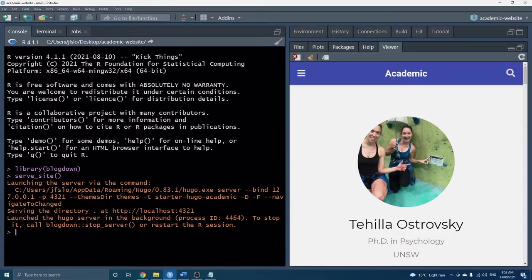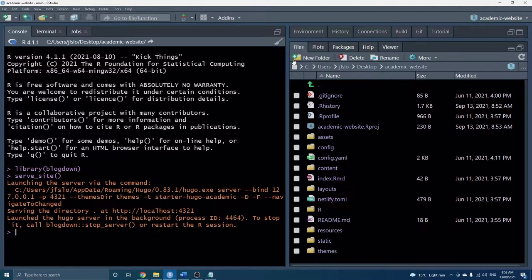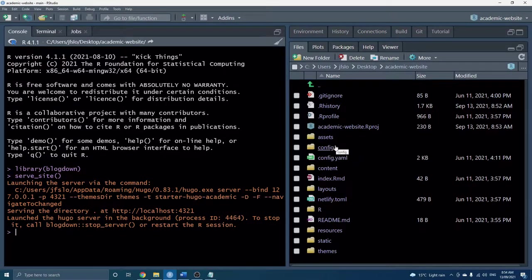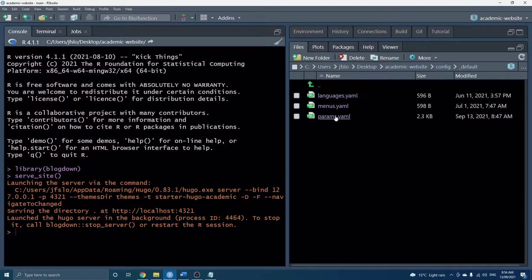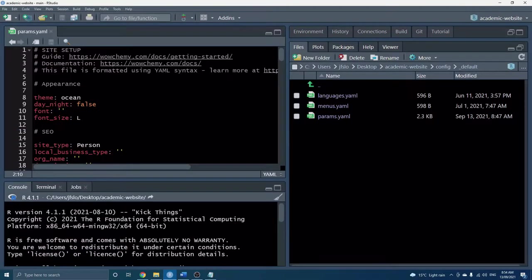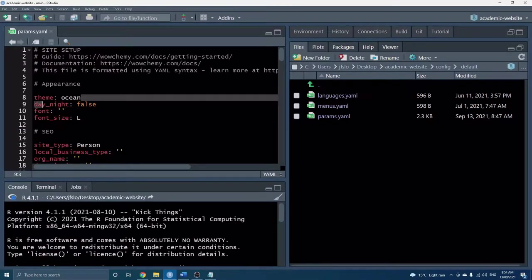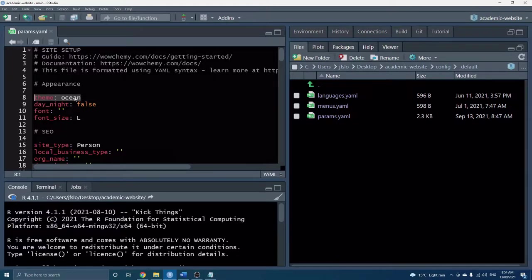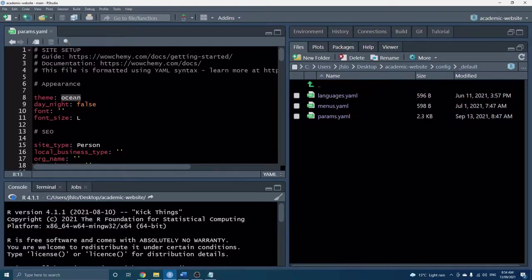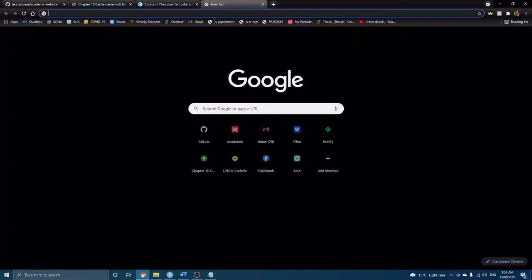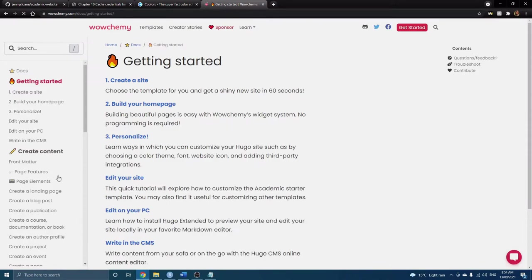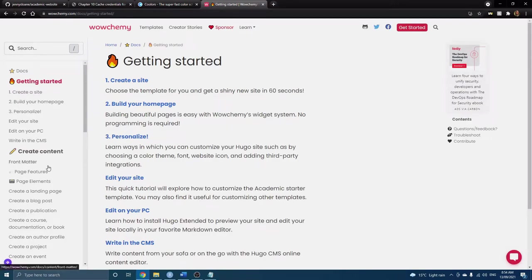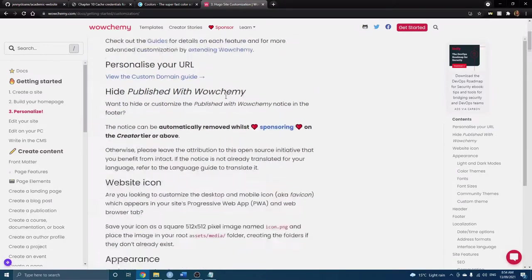So here we can see our beautiful website and if you remember we chose a custom color theme a while back in one of the earlier tutorials. We can go into our config folder and see the params file and this is where we set our theme originally and we chose the ocean default setting. Now we can go back to our Wowchemy documentation.